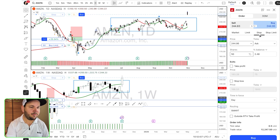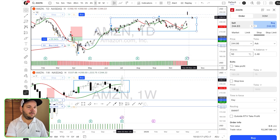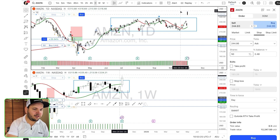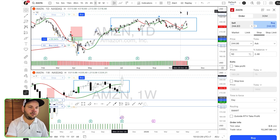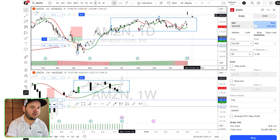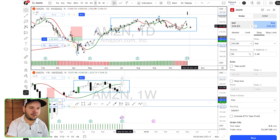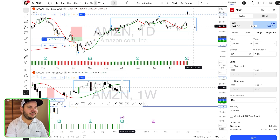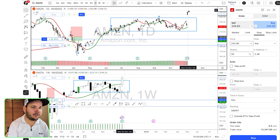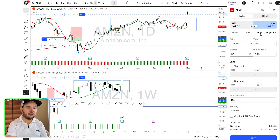A stop order is the opposite — you enter at a worse price. A buy stop means you want to buy above current price, like above the high of a candlestick. So if price is at $2.45 and I want to enter at $2.60, I put a buy stop there. A sell stop is selling below current price — if price is $2.45 and I want to sell at $2.20, that's a sell stop. If you put orders the wrong way — like a sell limit below current price or a buy limit above current price — it will trigger immediately. So remember: stop is the worse price, limit is the better price.